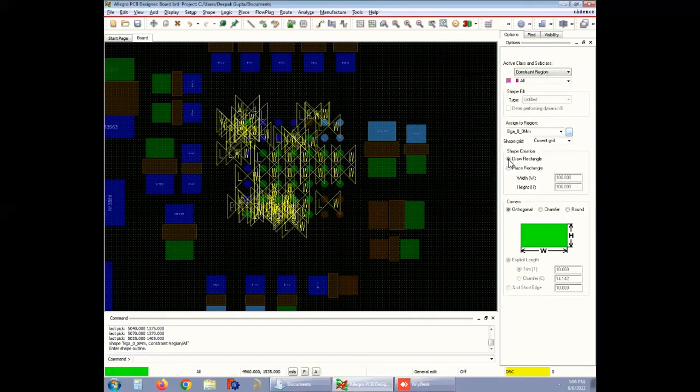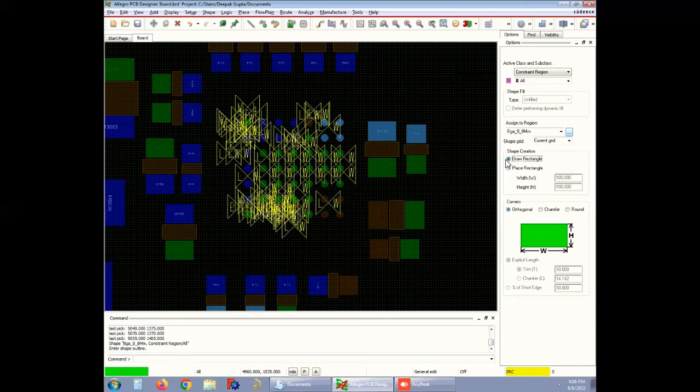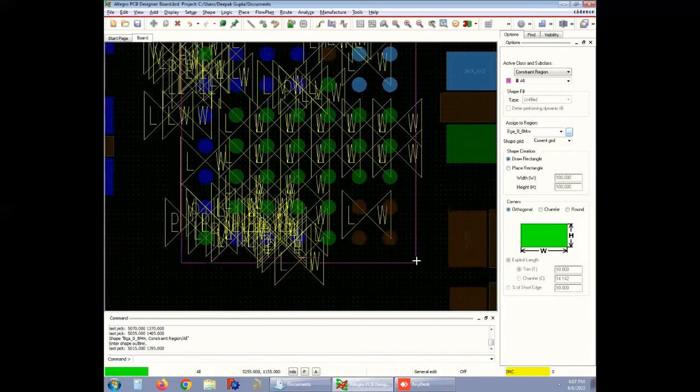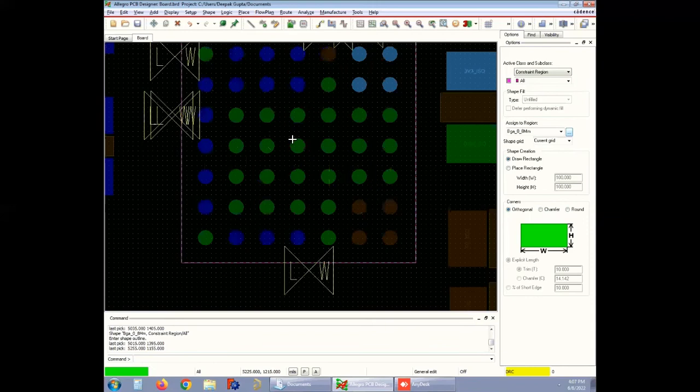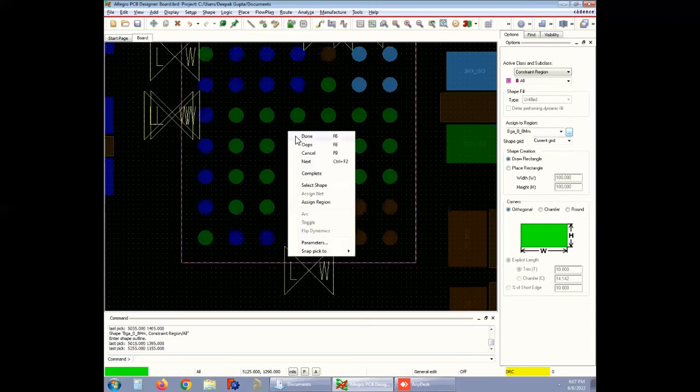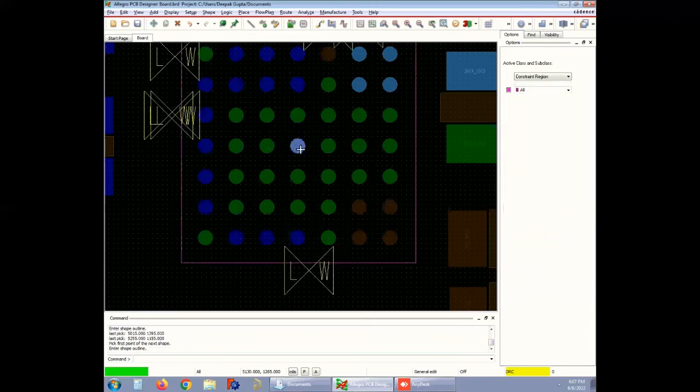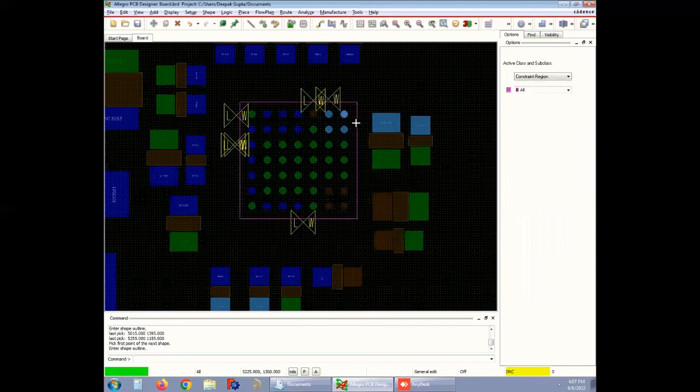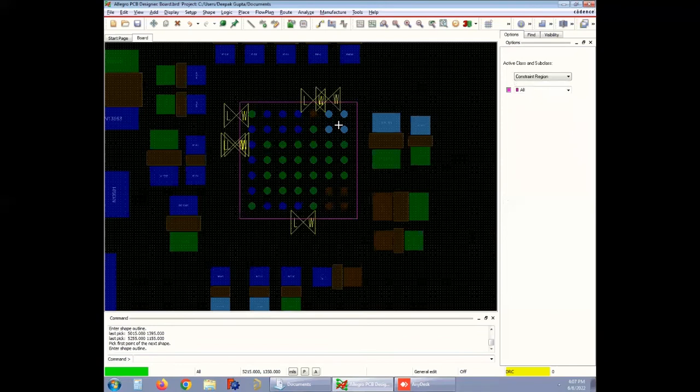The next step is to draw the rectangle on the specific region. As soon as you place the box on the region, the errors disappear and that part will follow all the rules defined in BGA_0_8mm in the constraint manager.